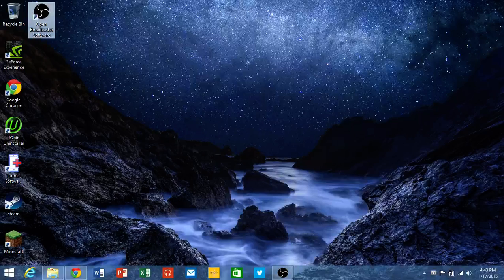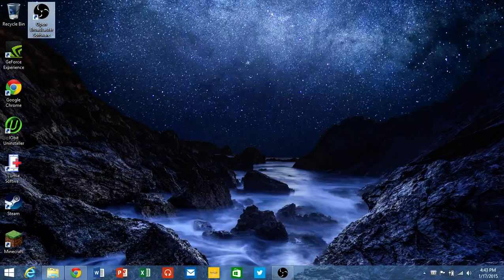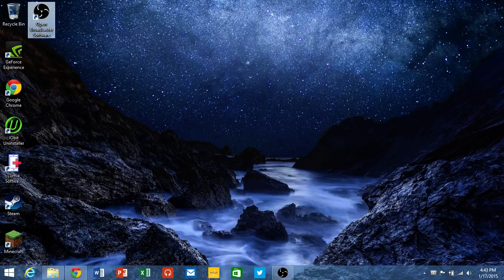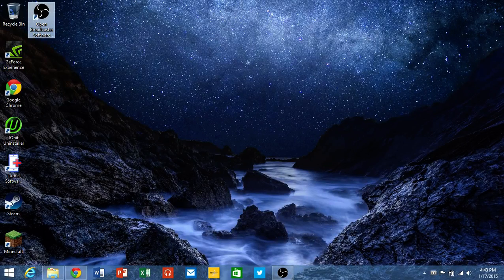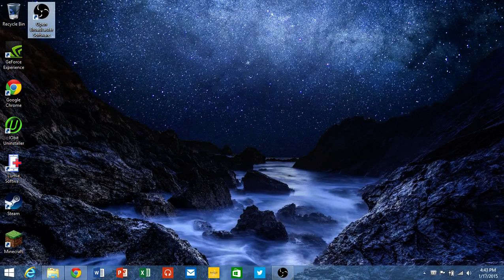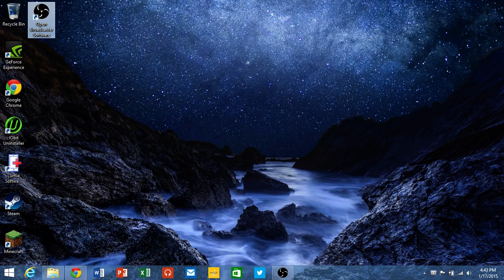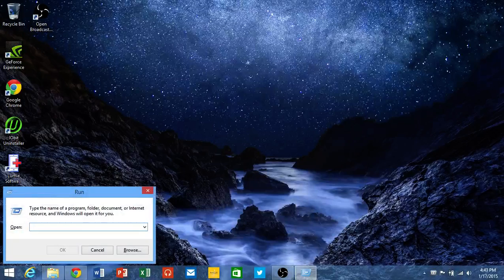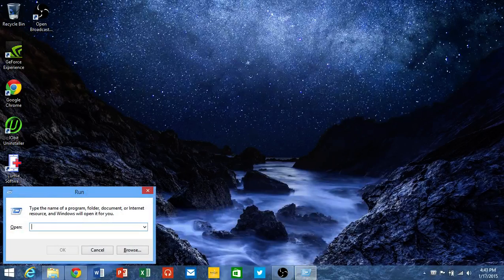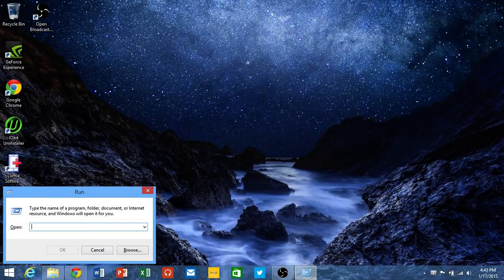You could do it by pressing the Windows key plus R and you'll bring it up, or you could search for run and it'll bring it up.